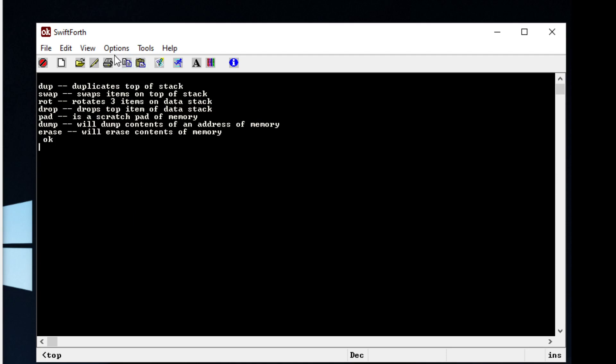After you download a copy of SwiftForth you'll be greeted to a screen like this, and you probably won't know your way around or what to do. Forth is a stack-based programming language, and what that means is you can type numbers and have what's called a data stack, which you can manipulate using certain words — or you can think of them as functions.